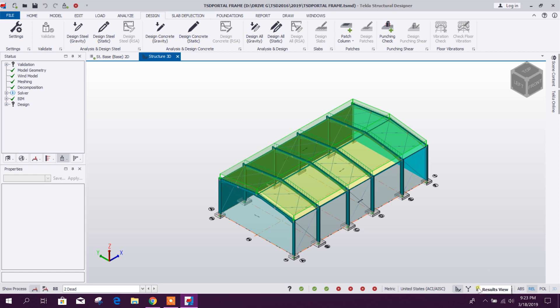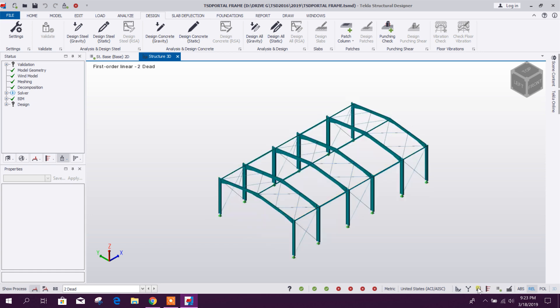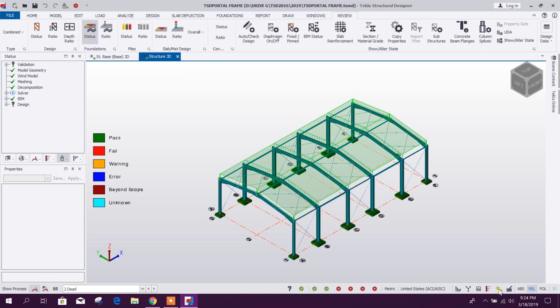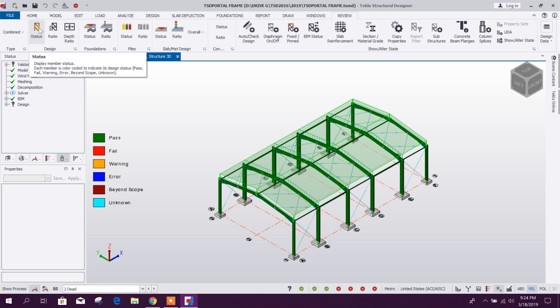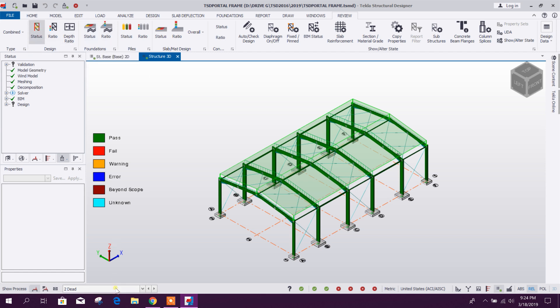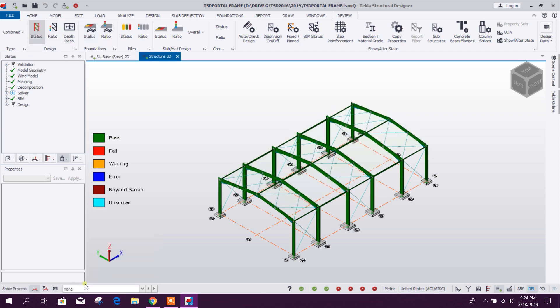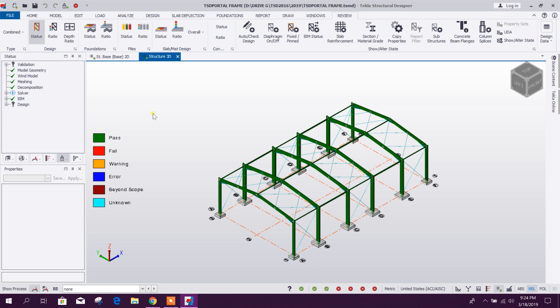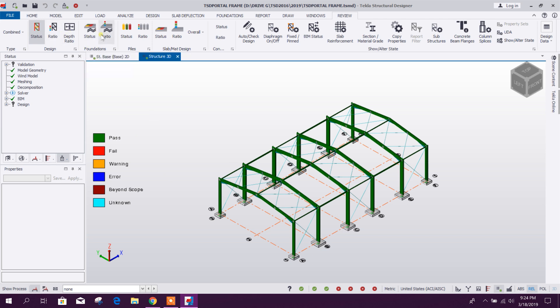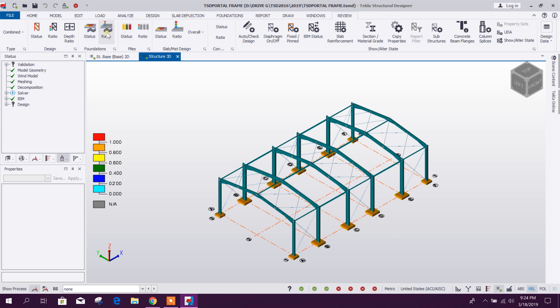We can see the design. This is the review view for the design status. This one we will make it none so that we don't want to see the load. This is the steel frame design status. This is passed, all passed. And here we will get the foundation design status. This all passed and ratio is within 0.821.